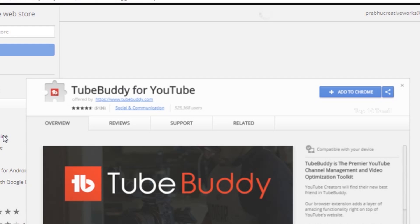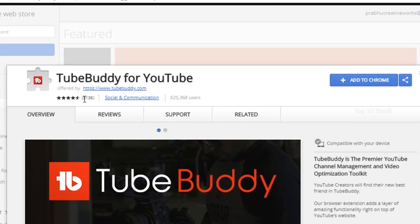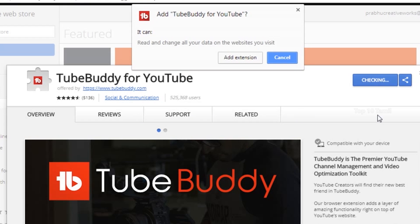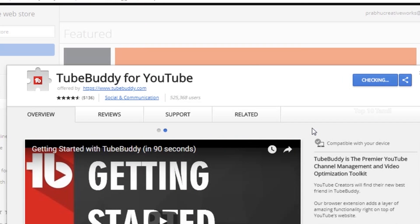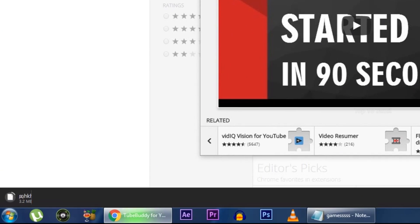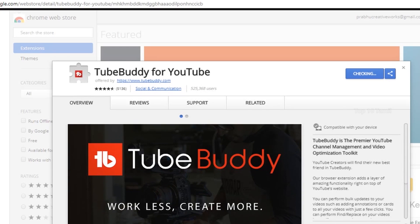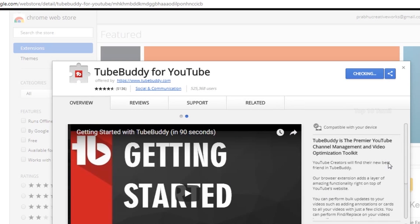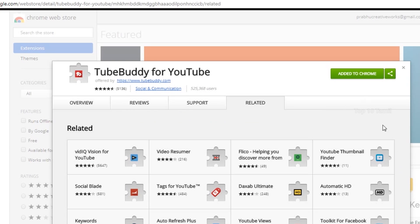We will open it in the Chrome Web Store. You can use TubeBuddy for YouTube — click 'Add to Chrome', then click 'Add Extensions'. It will download automatically. Once fully downloaded, it will be added to Chrome.